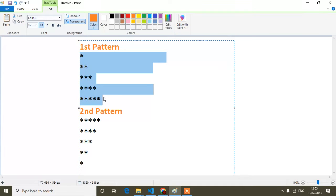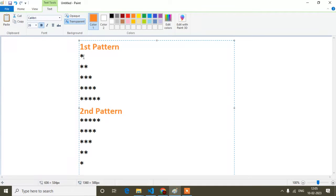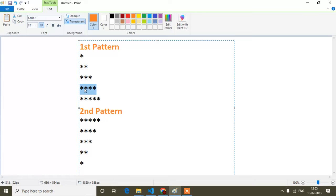Now guys, just notice here — if I denote columns and rows, the first row is starting from one. After that the row is increasing: first one, then two, three, four, and five. So it starts from one and increases up to five times.